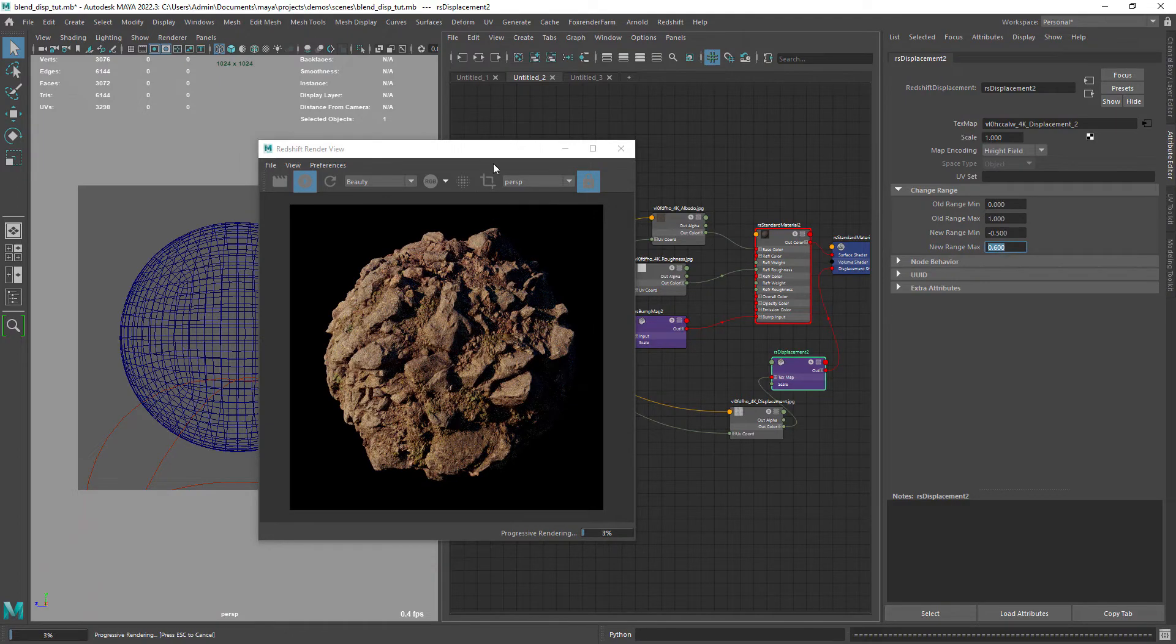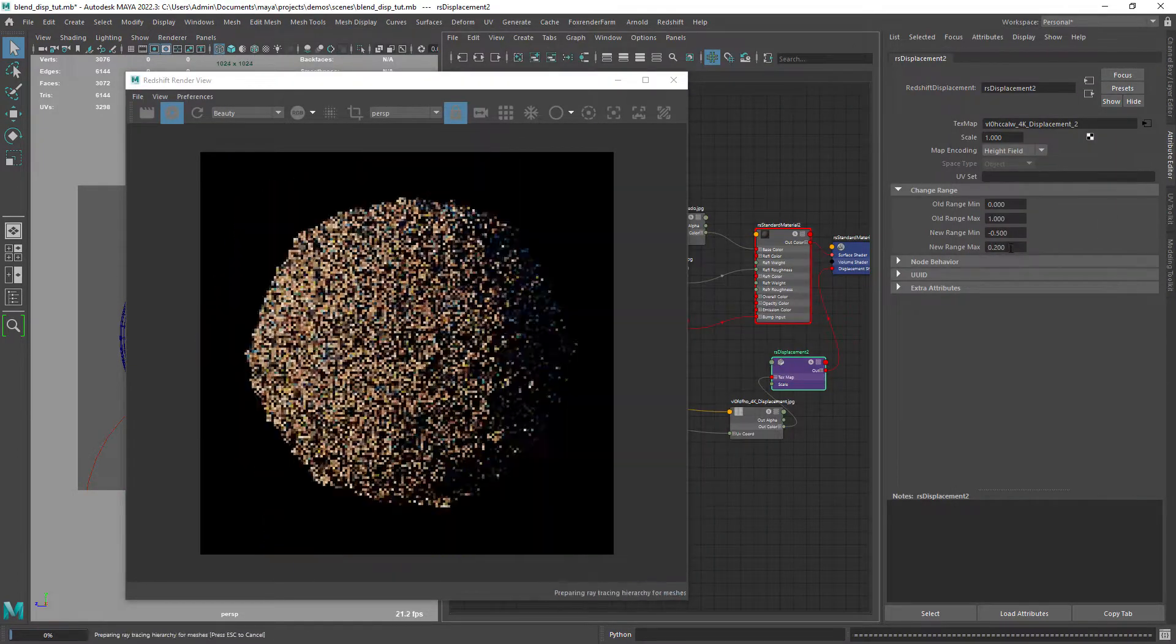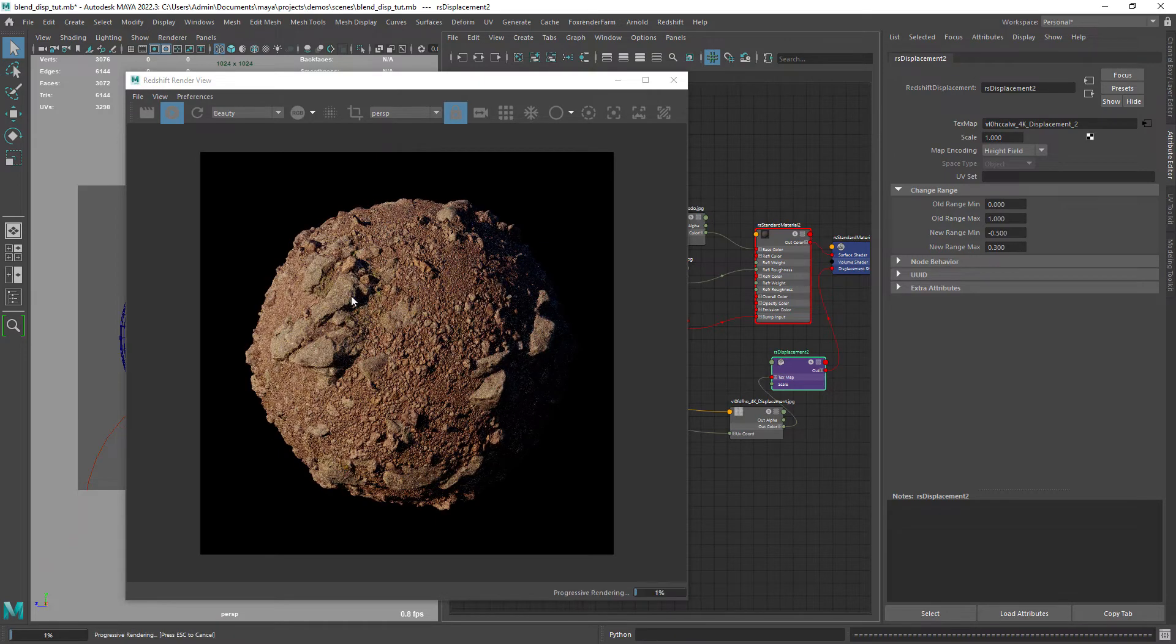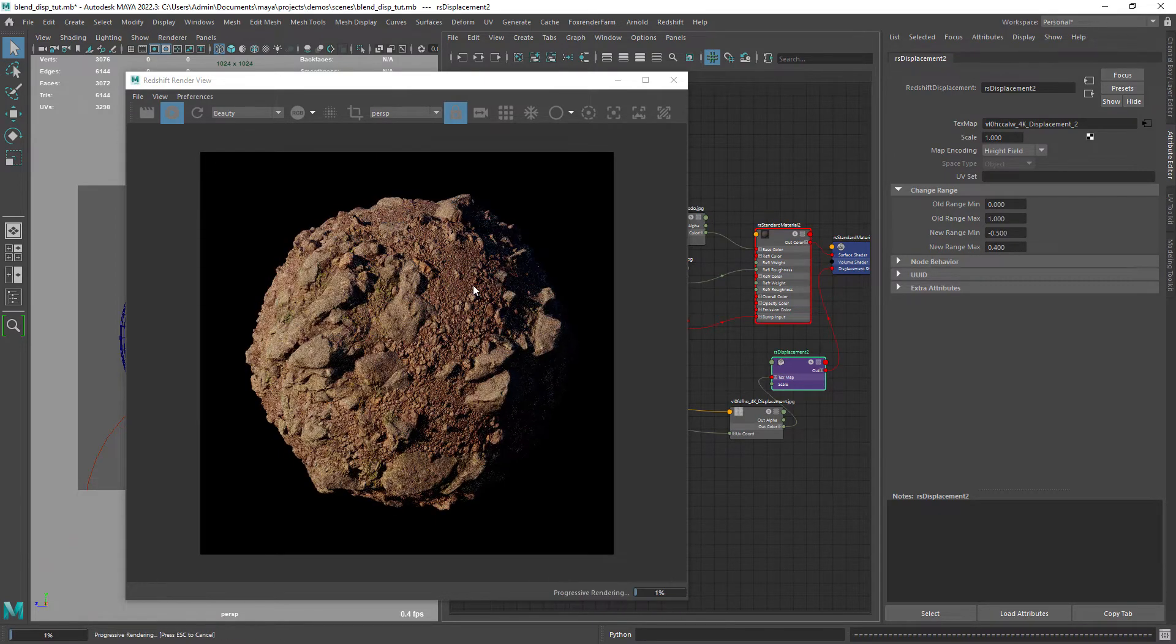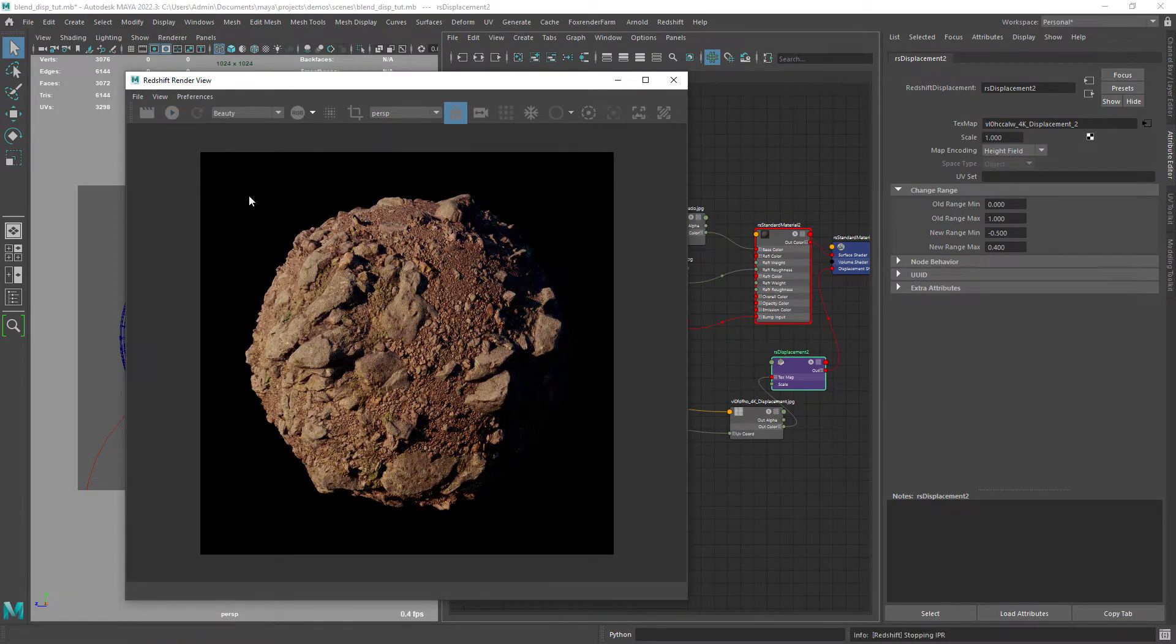Now in the displacement node of the second sphere I can play with the range and blend in just the parts I want. The bigger the value the more will show the second layer. For this case I want to keep it at 0.4.